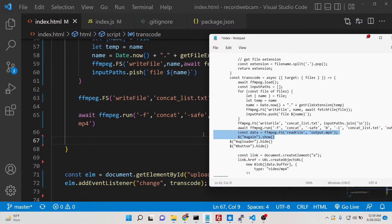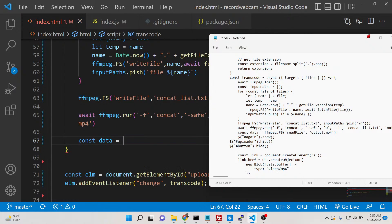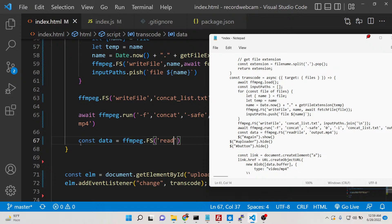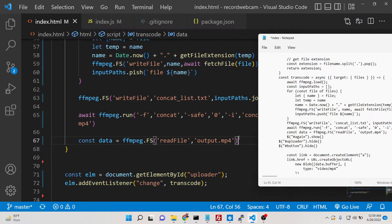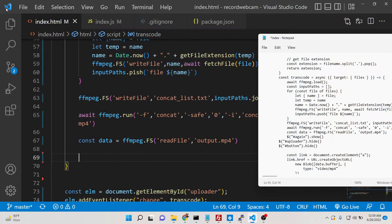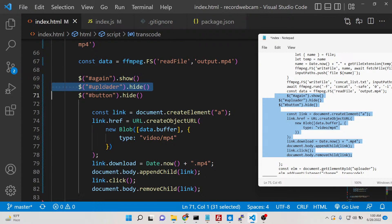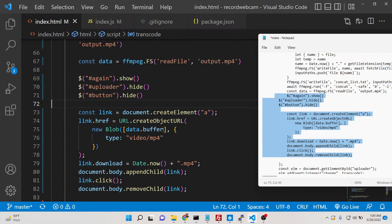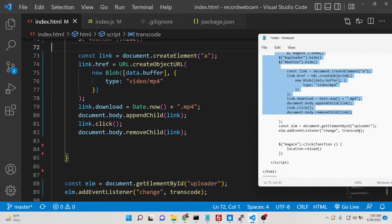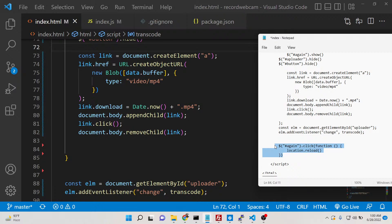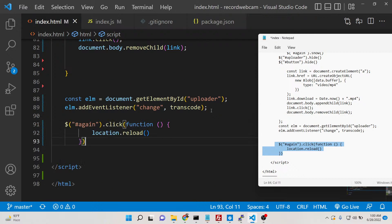After running this command the output.mp4 file is ready. We read it using ffmpeg.FS to read output.mp4 and store it in the data variable. Then we download it as an attachment — showing the 'again' button, hiding the uploader and merge button, and downloading the file. When the user clicks the 'again' button we reload the page.